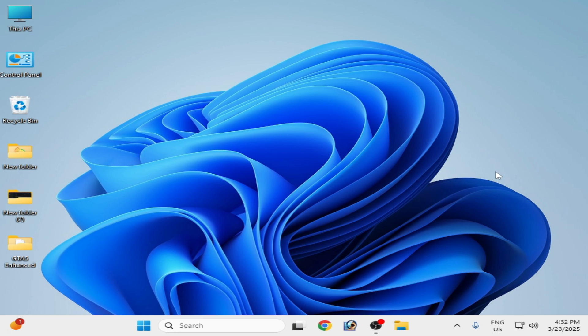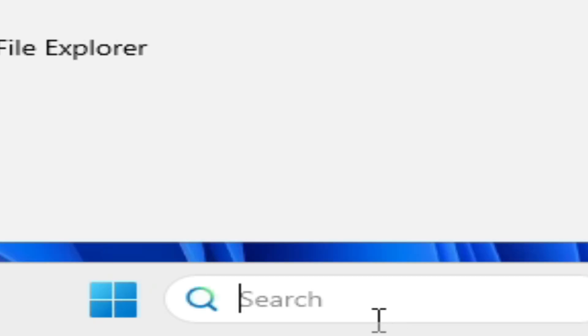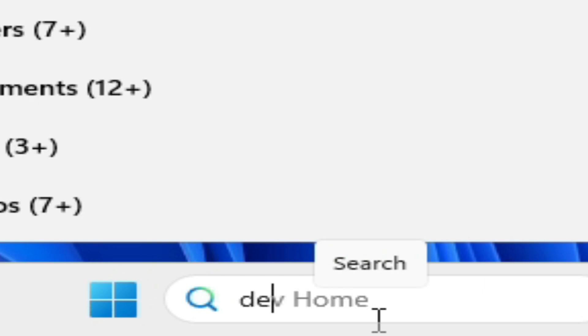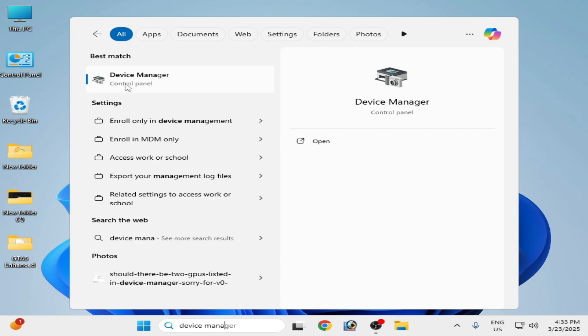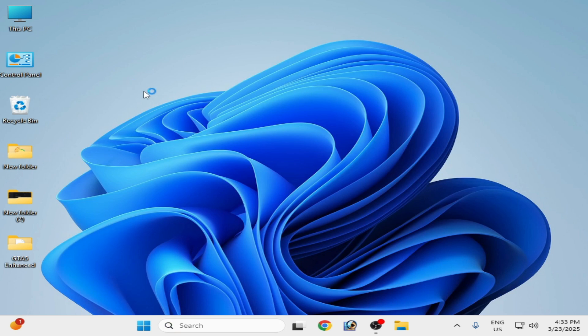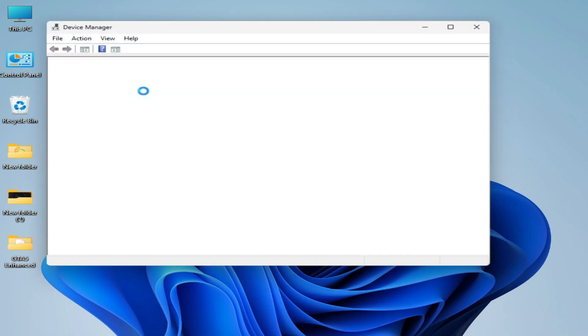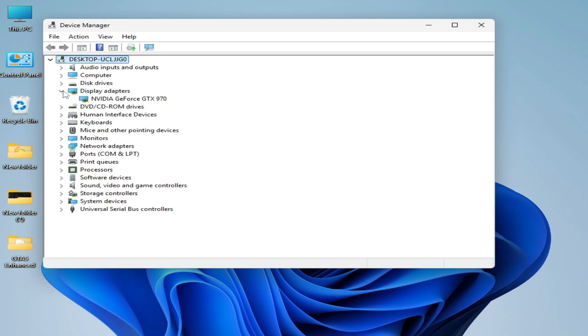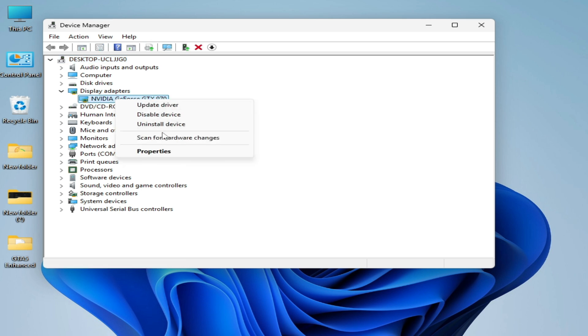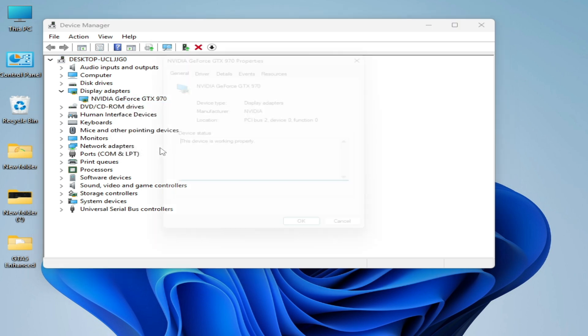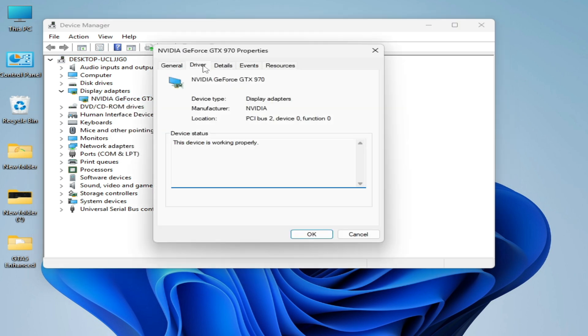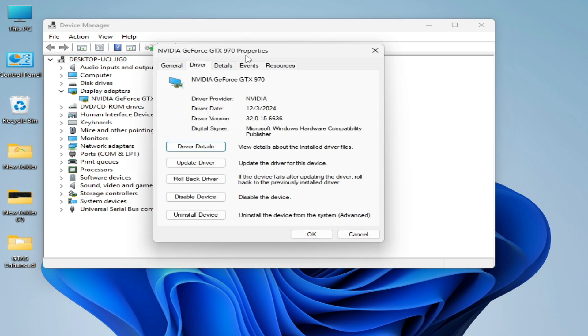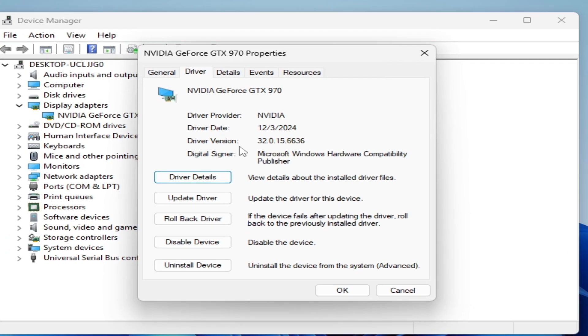Solution number 12: go to search bar on your Windows, type here Device Manager, go to Device Manager control panel, and go to display adapter.